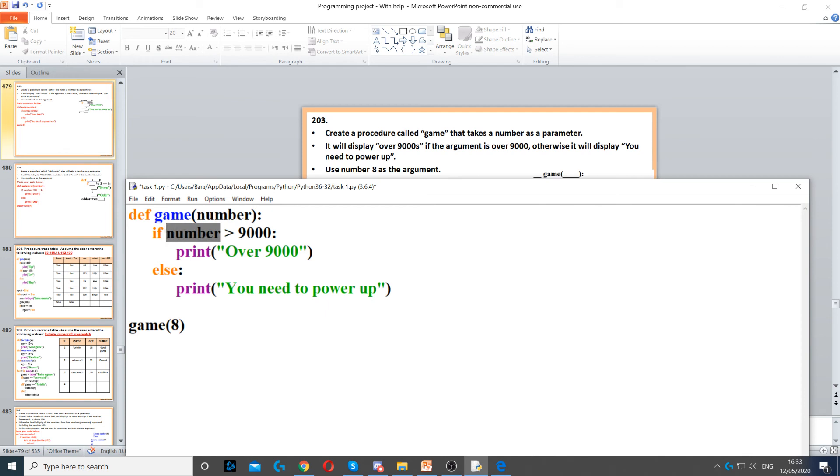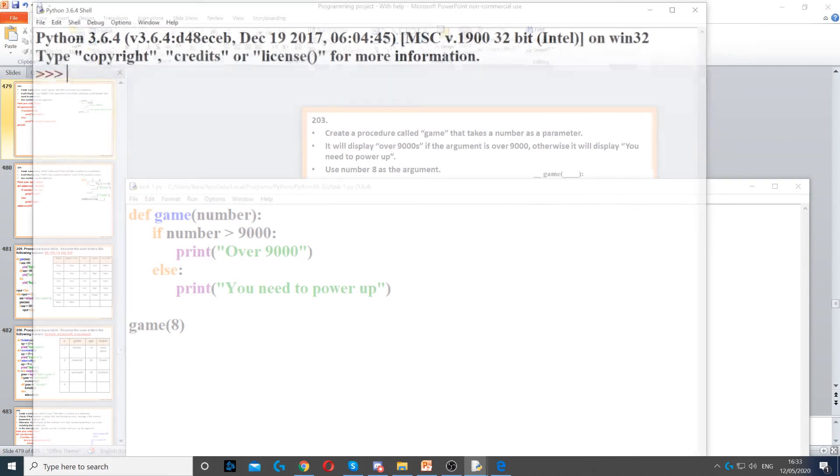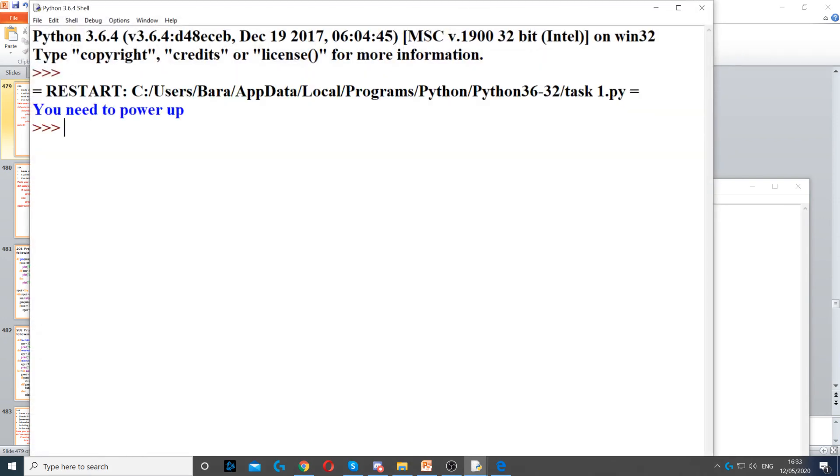Then it will compare: is 8 greater than 9000? No, so we go to else and it will display 'you need to power up.'